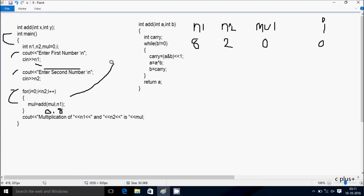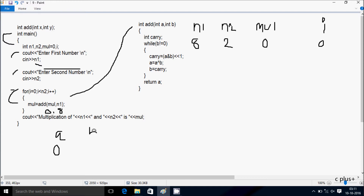So that calls the add function. Now control comes to this point. So a receives 0 and b receives 8. So a value is 0 and b value is 8. Here after that executes — so add here one more variable: carry.